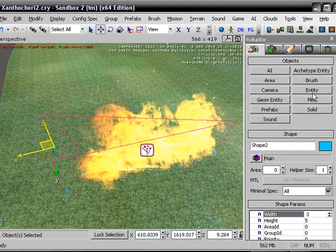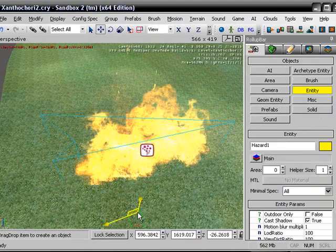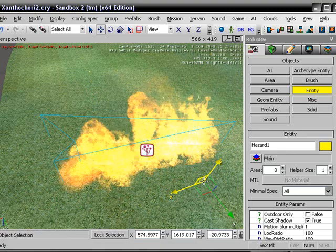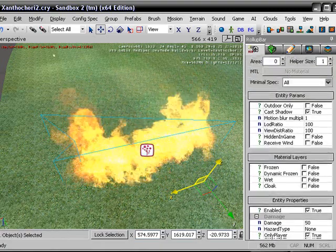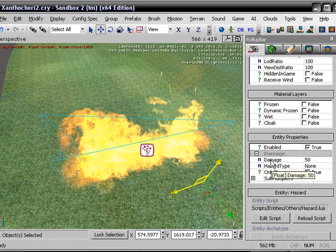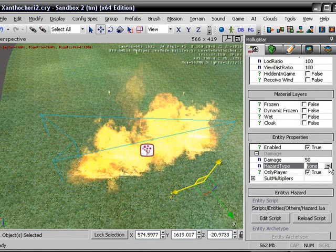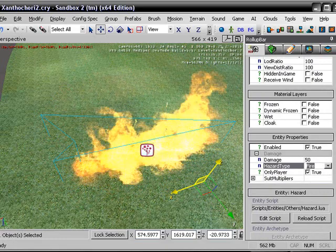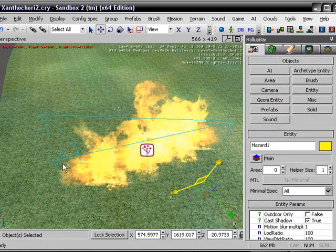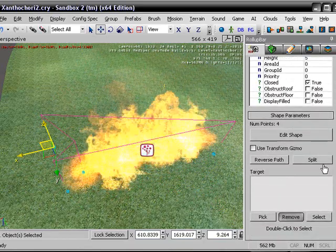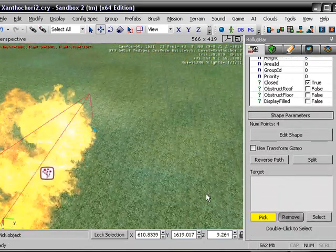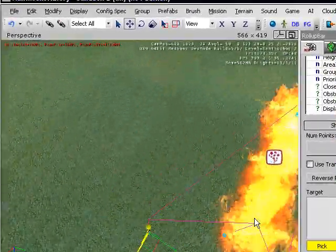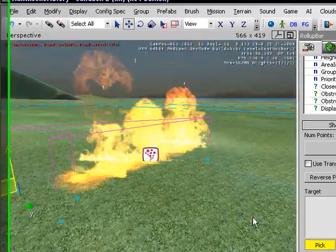So, now we are going to go to Entity and click on Hazard, and add the hazard into the map by clicking and dragging. You want to set the parameters for this. Pretty self-explanatory damage hazard. You can change this to fire if you want. And then click on your shape and go down here and click on Pick, and then click on your Hazard. Wherever that went. Where is our Hazard?